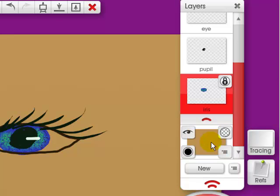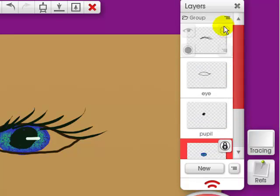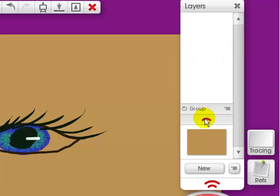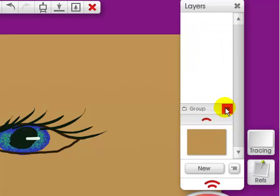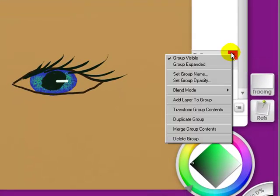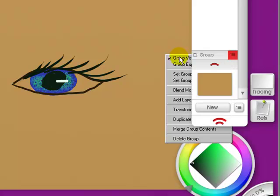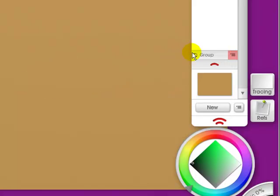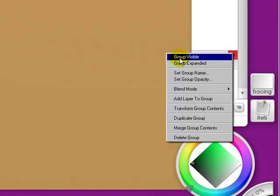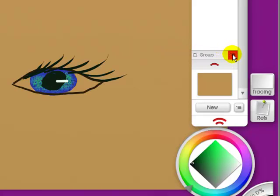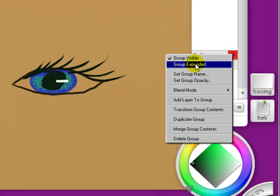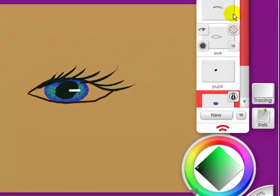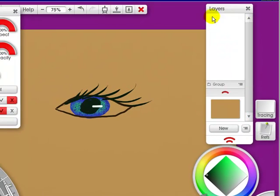And I'm going to leave the background out. So when I click on this, I've just got the group and the background. Now with this menu, I can either make the group visible or not. Let's make it visible again. Let's expand the group or close the group.